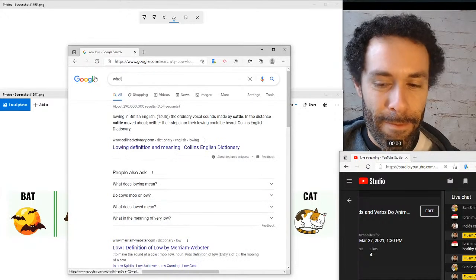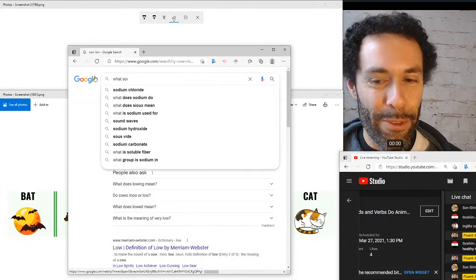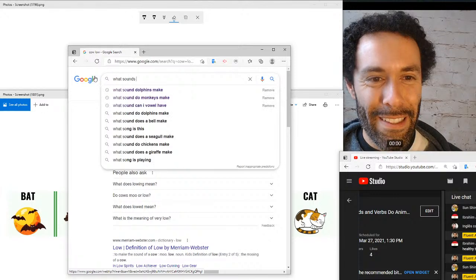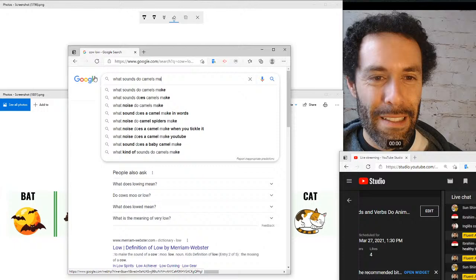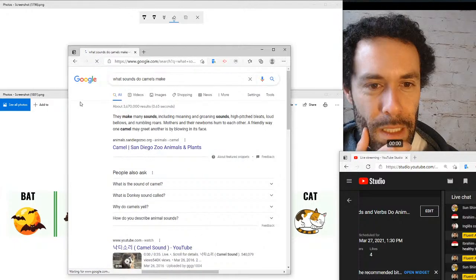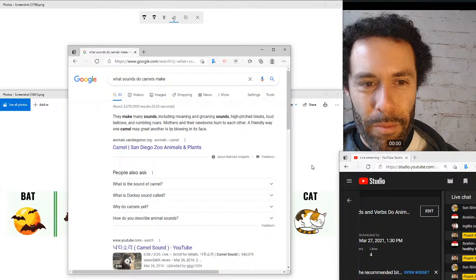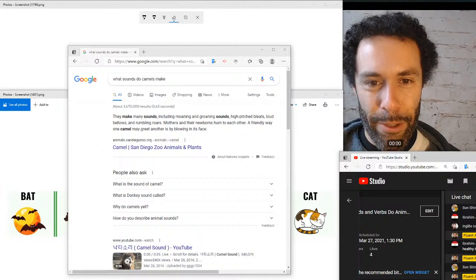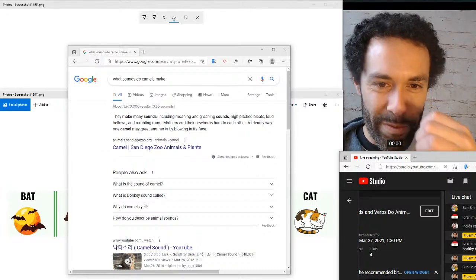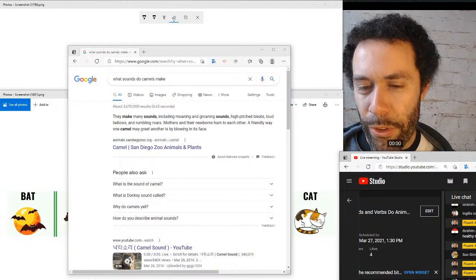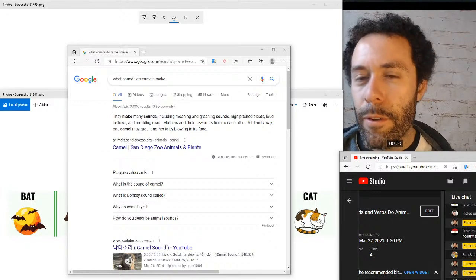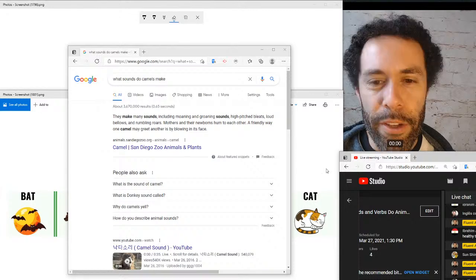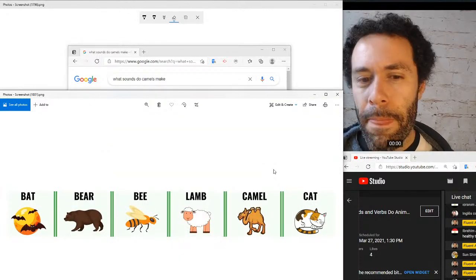For camels, I'm not sure what sound they make — if you know, let me know. Apparently camels can bellow — and also groan and moan. Moaning and bellowing are those kinds of low, drawn-out sounds. So apparently: camels bellow, groan, or moan.